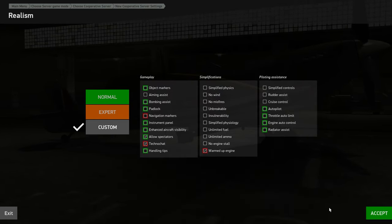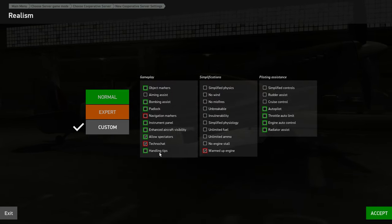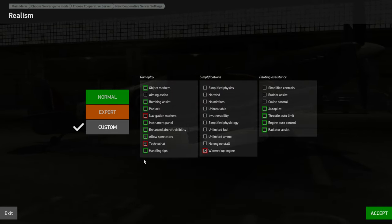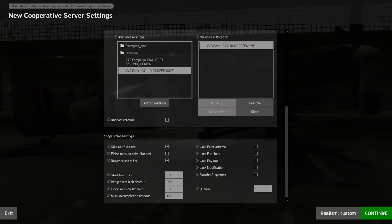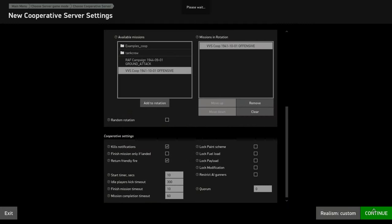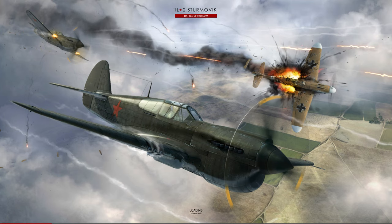And realism, for example, you can adjust there if you want to do certain settings. Hit continue. That'll start up the server.